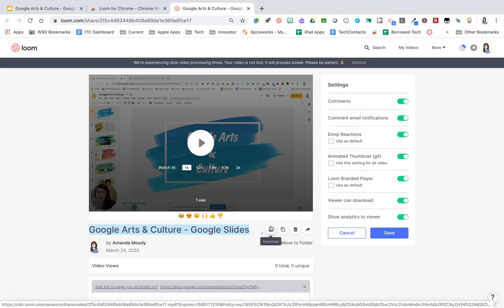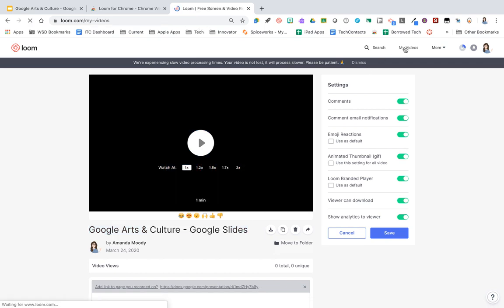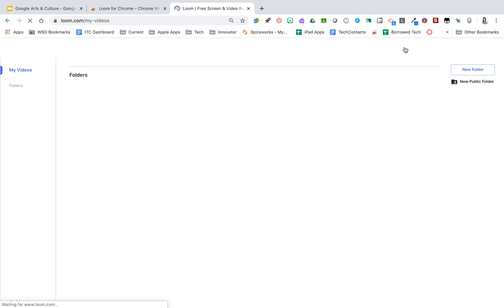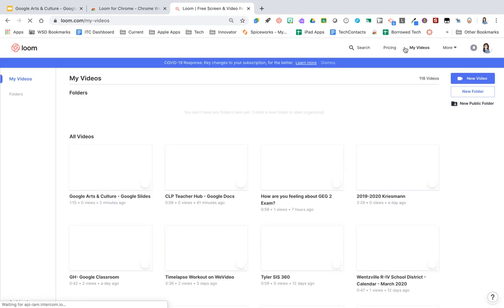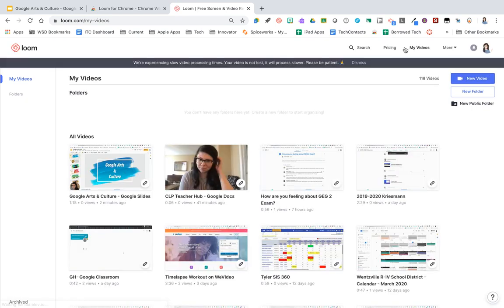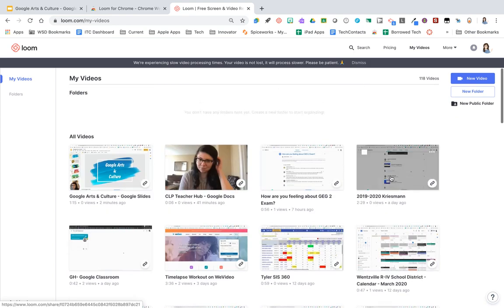Another good thing to note about Loom is you can click on my videos here, and this is just loom.com/my/videos. And this is where you can see all the videos that you've recorded. You can move things around, you can create new folders, so you can access your previous videos there.